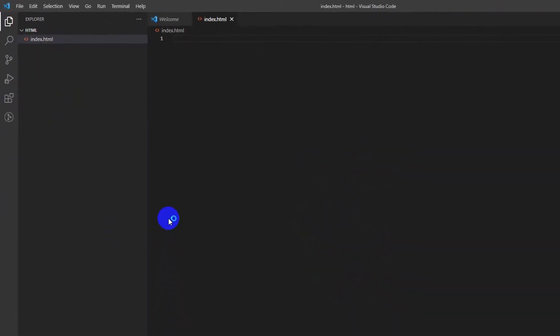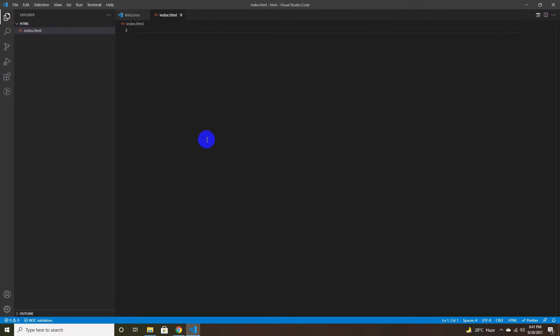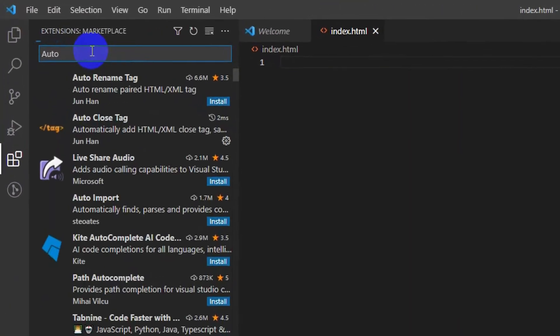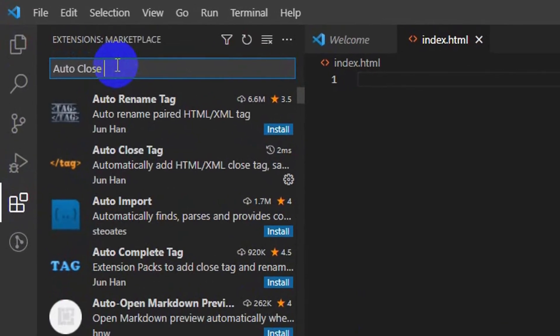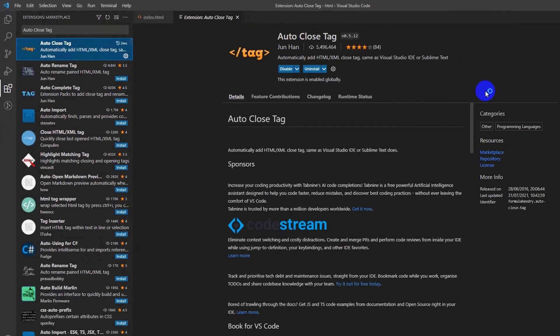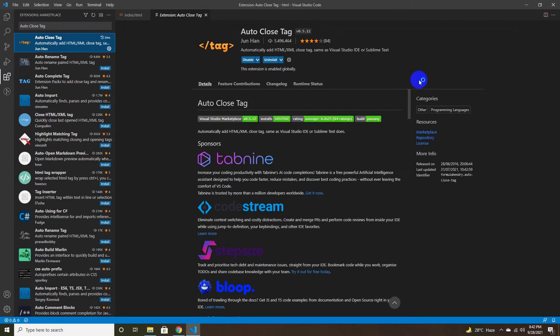Before starting to code, I'd like to install the Auto Close Tag VS Code extension. Go to the VS Code left sidebar extension tab, search for 'Auto Close Tag', and install it. It will help by automatically adding the closing tag whenever you write an opening tag.